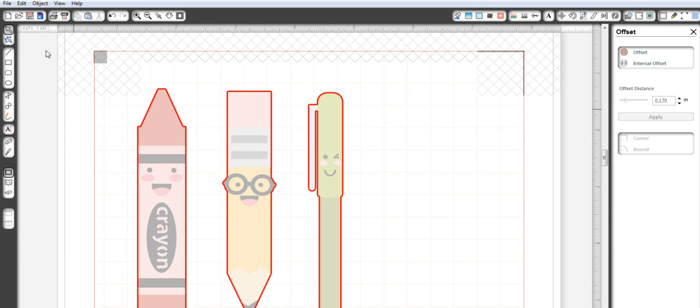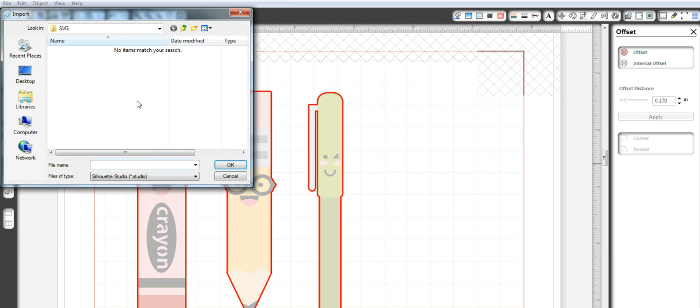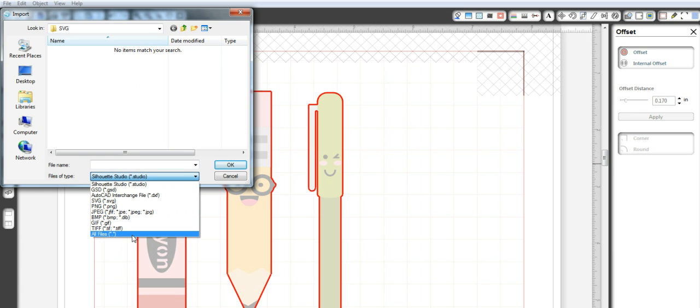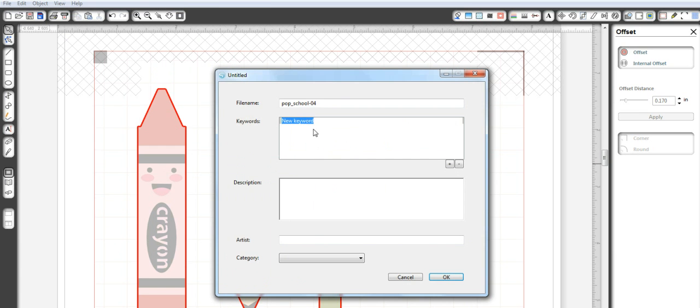You're going to go up here and you're going to say import to my library. So once again, you got to change this to all files because otherwise it's not picking it up as a Silhouette Studio image. So I'm going to go here. I'm going to hit okay. Because I know it was image four and I'm going to rename it to purple marker.